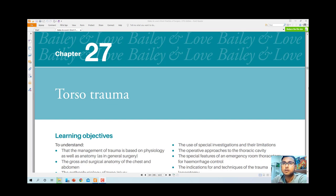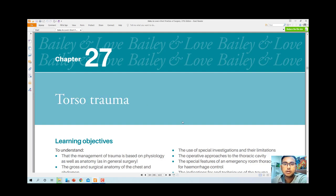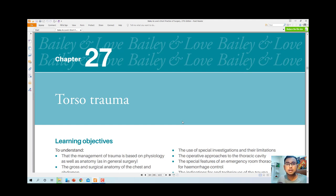For the continuation of those lectures, today's lecture is torso trauma — from the Bailey and Love 27th edition, chapter 27. Torso means the trunk and abdomen, so injuries involving the trunk and abdomen are regarded as torso trauma. Any kind of injury that may affect the trunk and abdomen will be regarded under the single term: torso trauma.